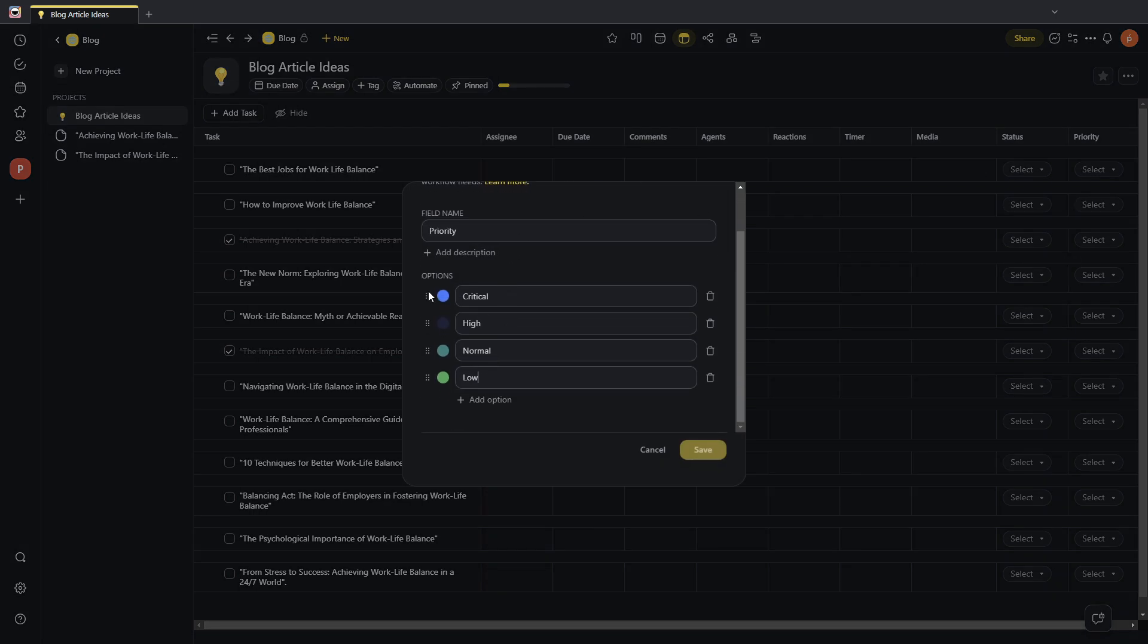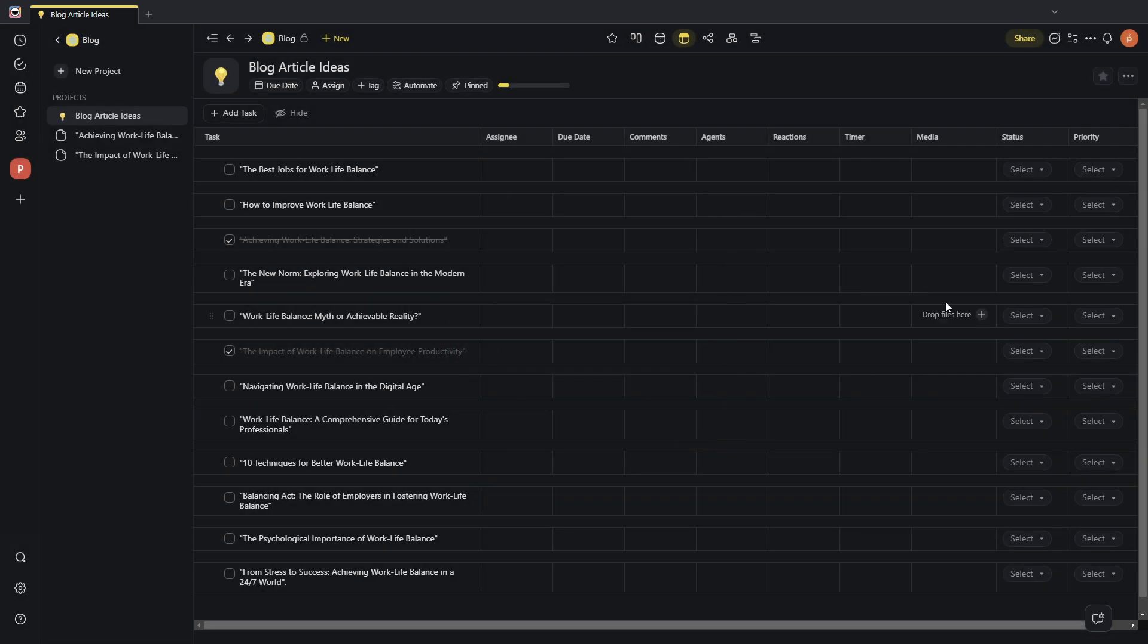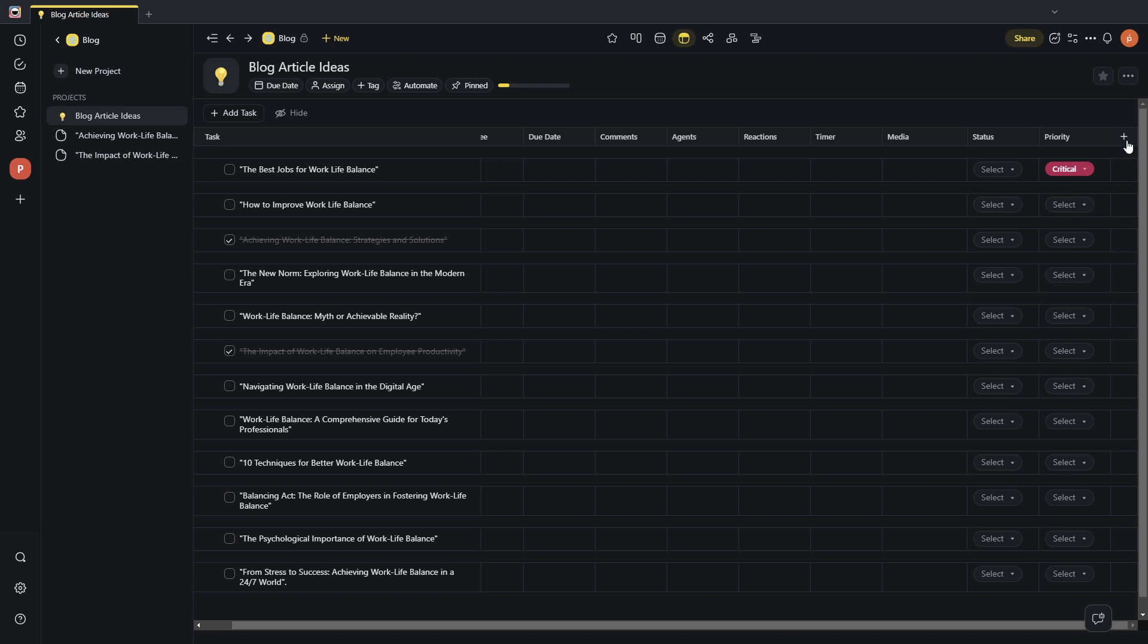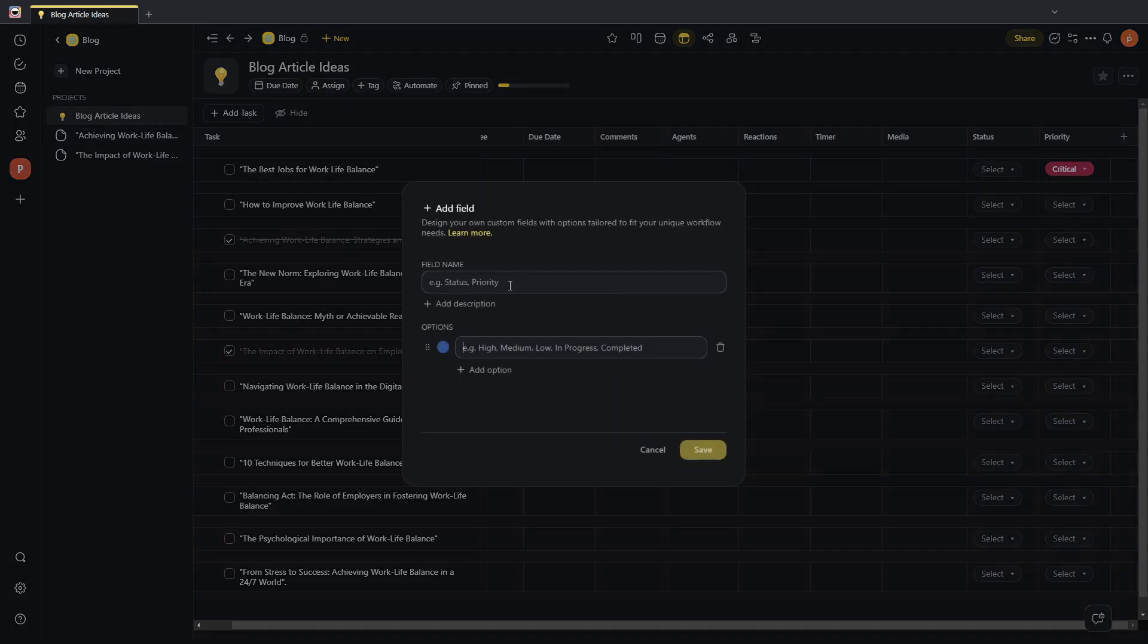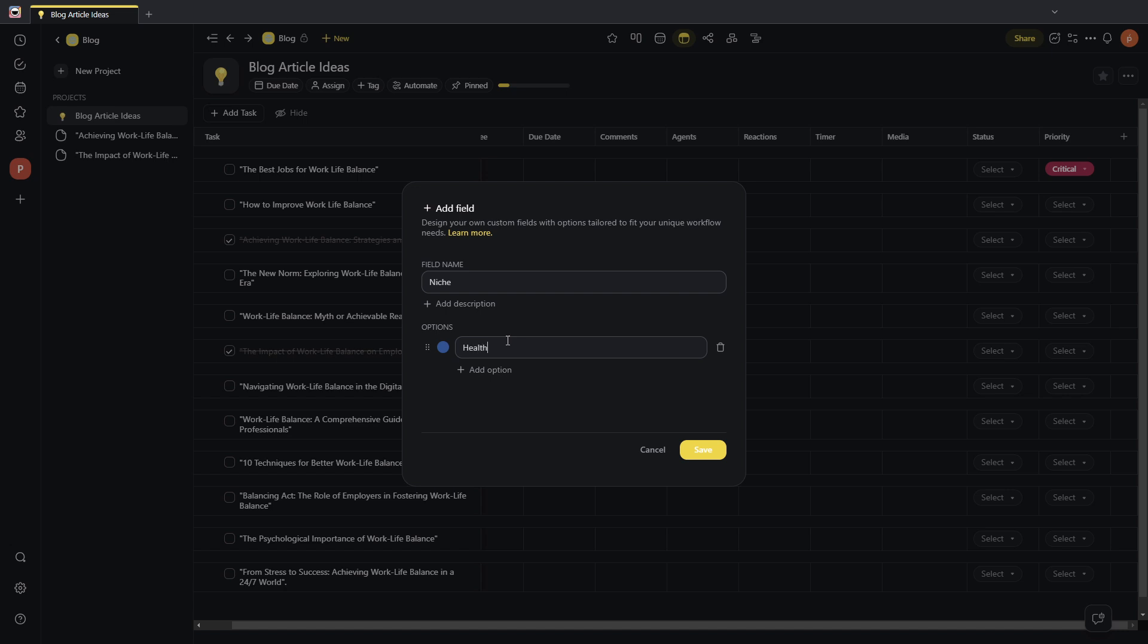If I want to change the colors of each one, make critical red, high, yellow, I can save it, have those show up now in the priority field. Or if I go back to the plus icon, I can actually do a single select and create my own type of field. I'm going to add here single select. And I don't know. We already have status, priority. I need to create a new field. Let's call it niche, right? We are talking about blog articles. And let's say I talk about different niches in my website. And let's have this be the health niche. And this will be work. And, I don't know, personal.